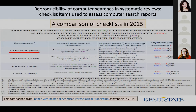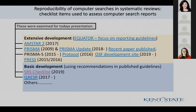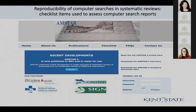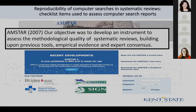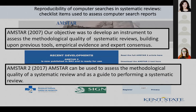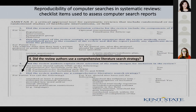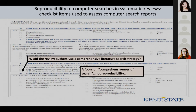In 2015, I was comparing these checklists to see how many items focused on comprehensiveness and how many focused on reproducibility. AMSTAR has been out there, but its objective was to assess methodological quality as opposed to reproducibility. Item four on AMSTAR asks, 'Did the review authors use a comprehensive literature search strategy?' — and that's not about reproducibility.